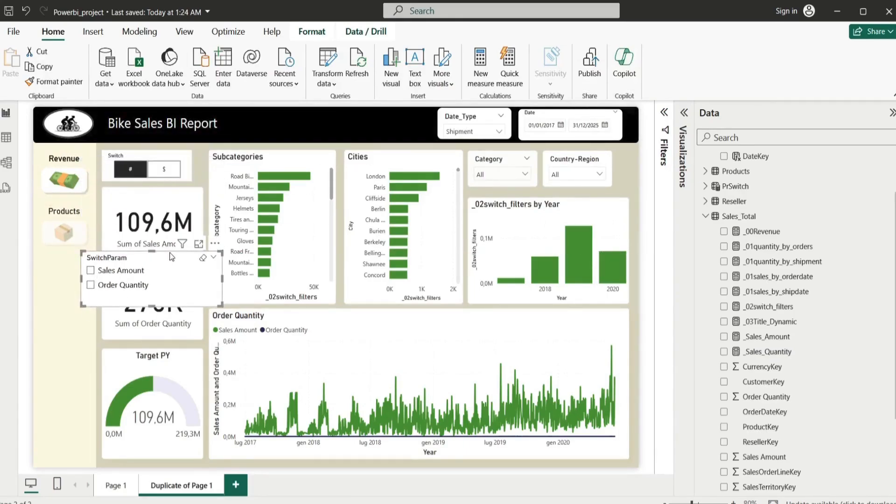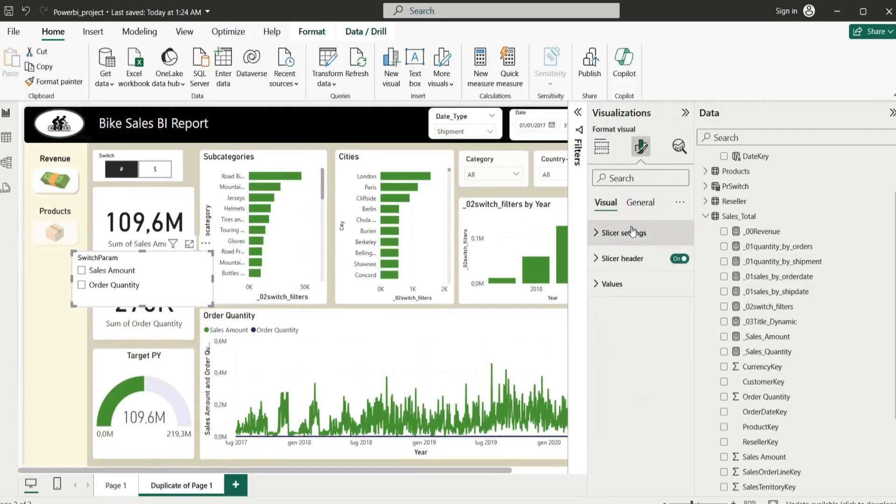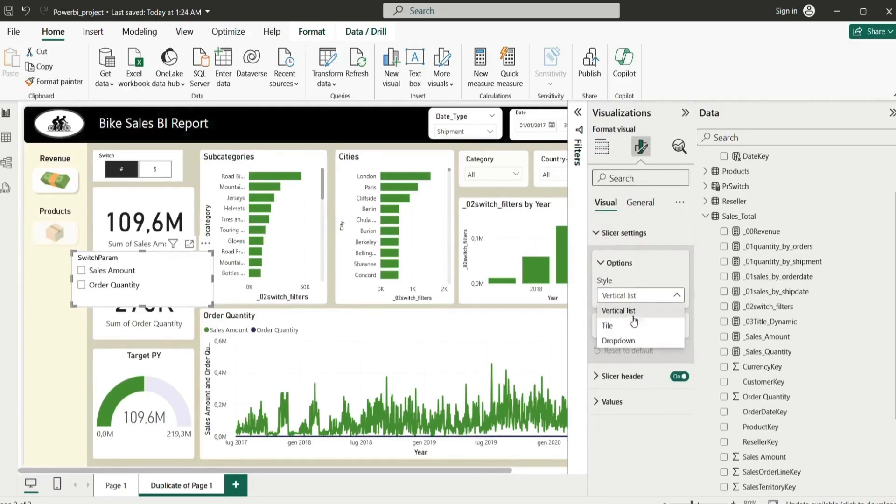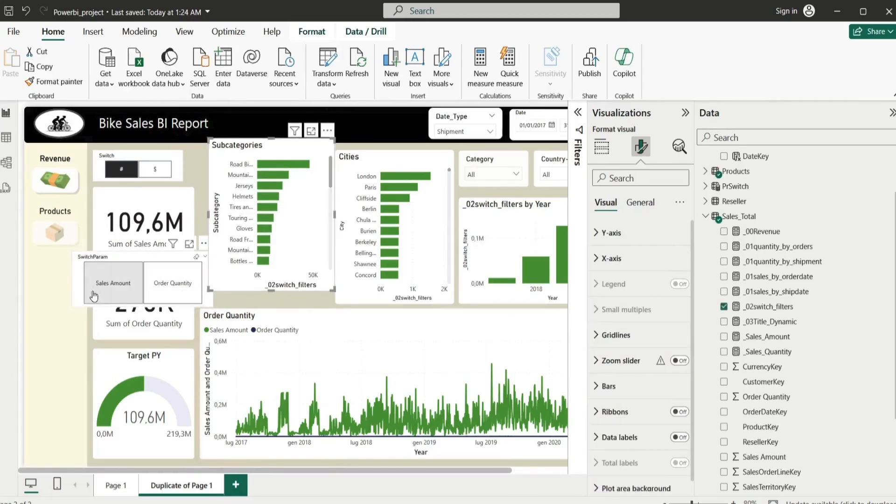You're going to have this one here having the same structure of the slicer, so you can have the slicer as a tile or as a drop down, or however you want to have. But the thing that's not going to work, you're going to use that.